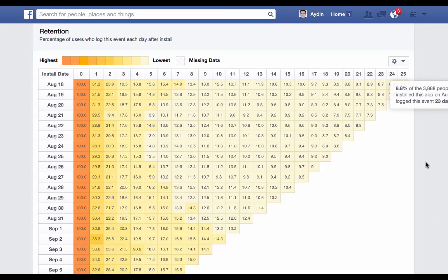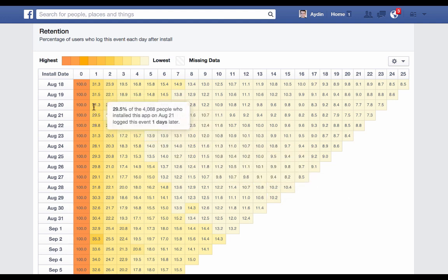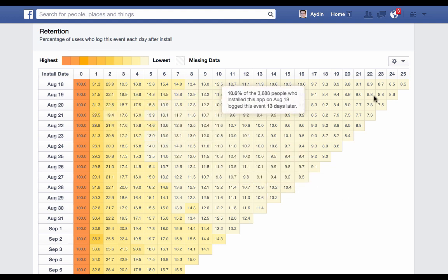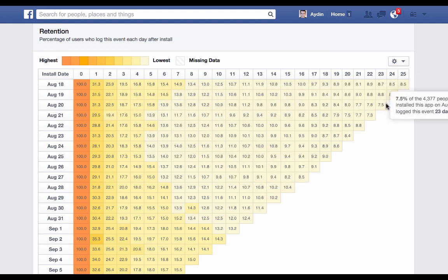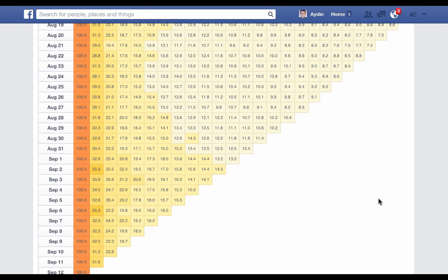Finally, the retention chart shows us the percentage of users who log this event each day after installation based on the day of installing. So on August 20th, 100% of the people that opened the app obviously opened the app, but then we can see over time what the drop-off is for that particular date versus other dates, to see if something changed inside the app that might have affected our user retention.